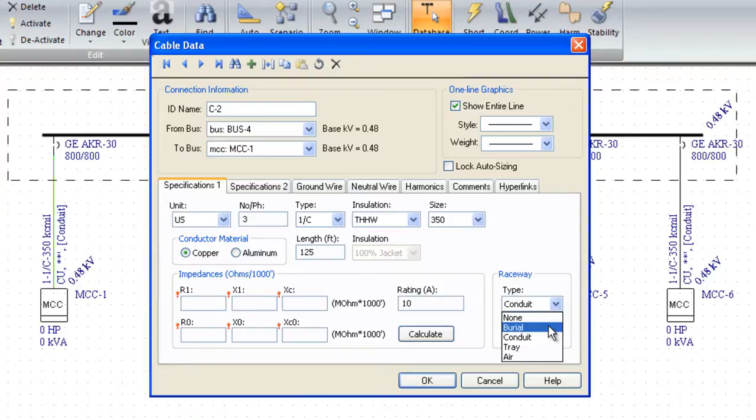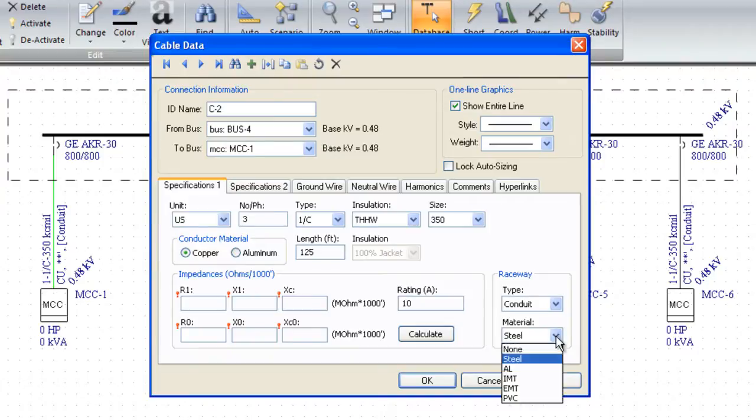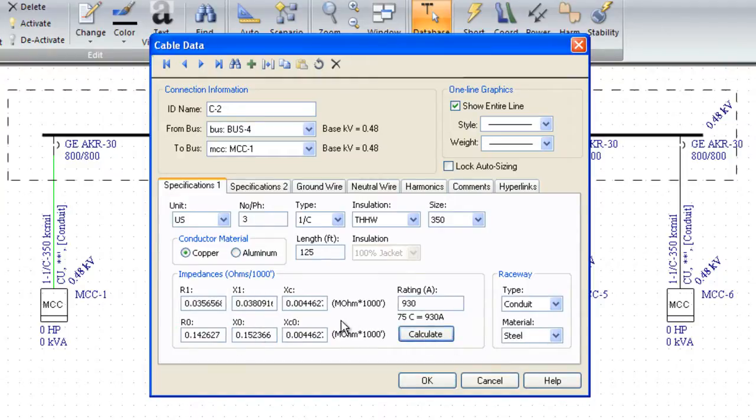We model direct buried in conduit, tray, or air. And we model whether it's magnetic in steel or one of the non-magnetic types. All you have to do is hit calculate and we'll determine from the proper algorithms the exact conductor impedances.